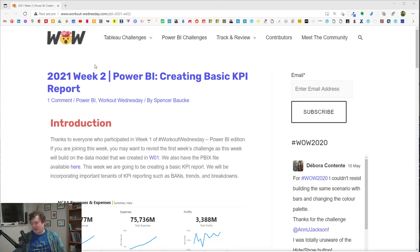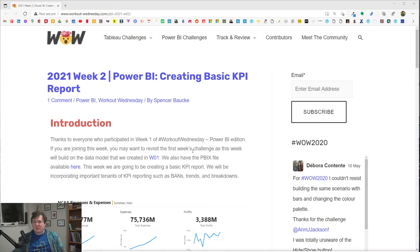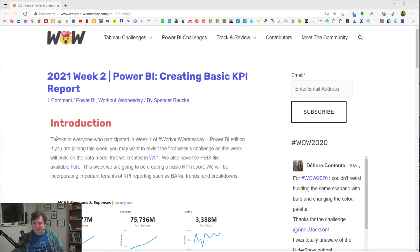We're going to work through Workout Wednesday. This is a Power BI weekly challenge that Spencer has been putting together. They've long done Tableau challenges, but the Power BI challenges are new. I did week one last week as a massive Twitter thread, but we'll do it today as a 2Alex-1Alex video. This was our first pre-recorded video on 1Alex — assuming that I actually publish it, we shall see.